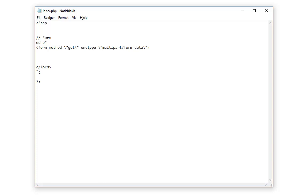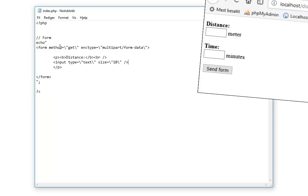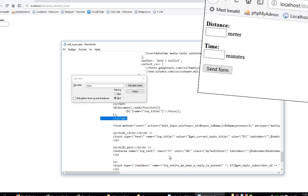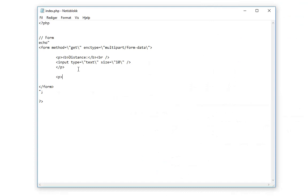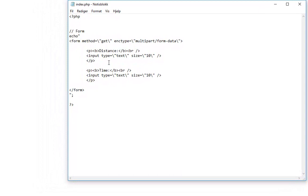Then we need to add the encrypt multipart form data. We've started the form, so we need to close the form here. Now we can add the input fields. Just start a paragraph for text. The input fields are very easy. Input type equals text, name equals input_distance, size equals 10. If we save now, we will have a field where it says distance. Let's create the same for time.